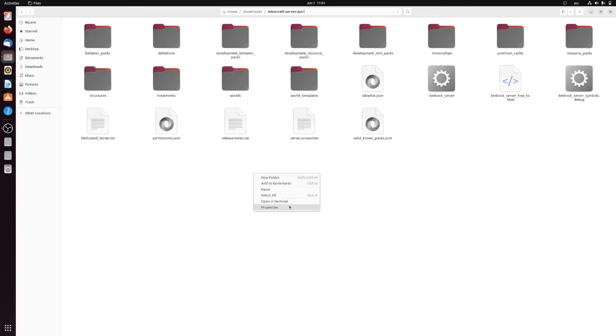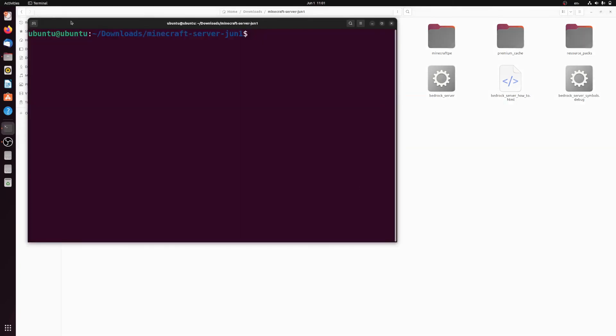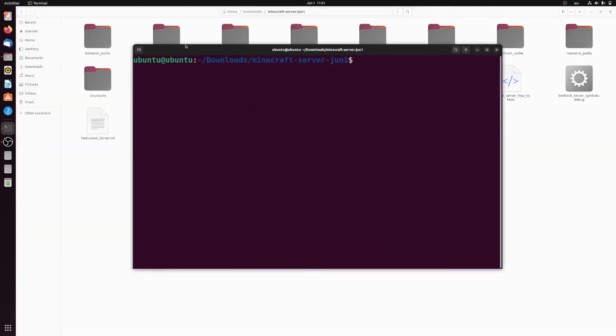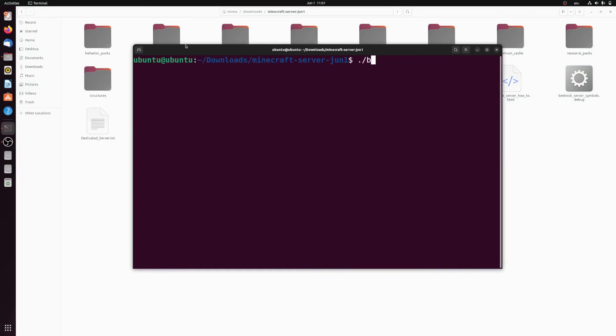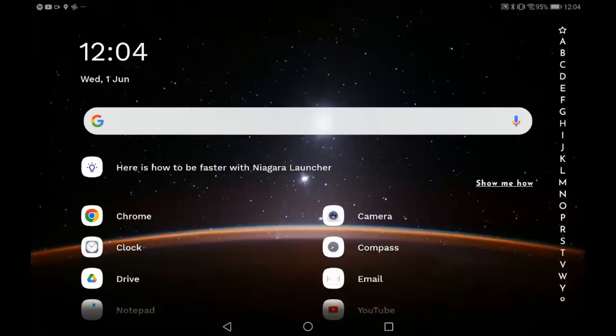Once you've downloaded the file and extracted it to a folder, you can right-click on a blank space and then click 'open in terminal.' Then what you have to do is type ./bedrock_server. As you can see it's loading.